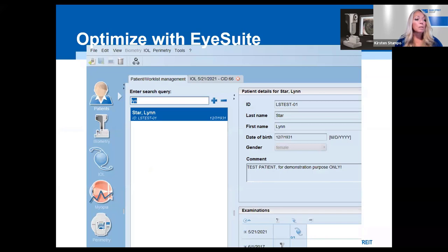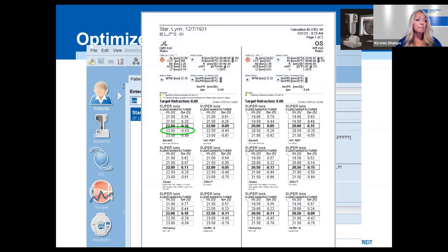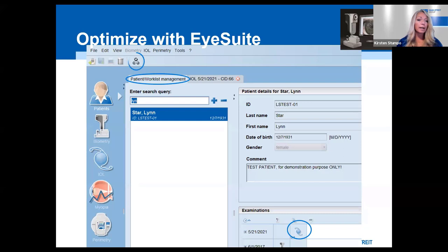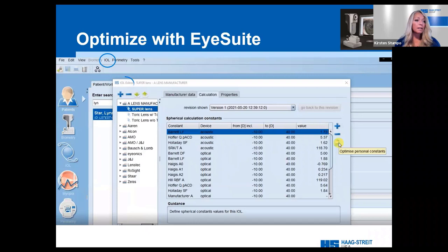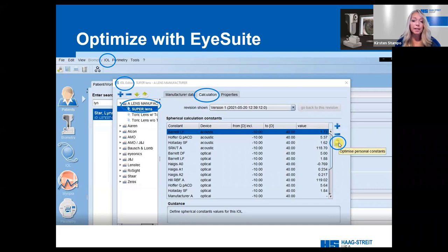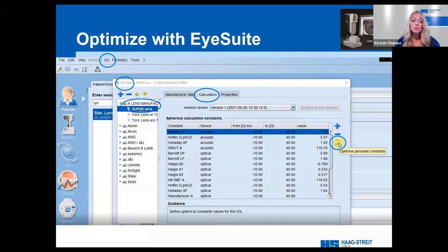However, it's always best to utilize an optimization on your own. You can do this in iSuite by opening a saved calculation, selecting the implanted power, going back to the patient worklist management, clicking on the Landolt C's, entering the date, stable postoperative refraction, method of refraction, and final visual acuity, then clicking OK. In the IOL Editor, under the lens for calculation purposes, you will find a surgeon icon — clicking it will take you to the optimization screen. Keep in mind that a minimum of 150 cases is required for the optimization process, and you must be connected to the internet.